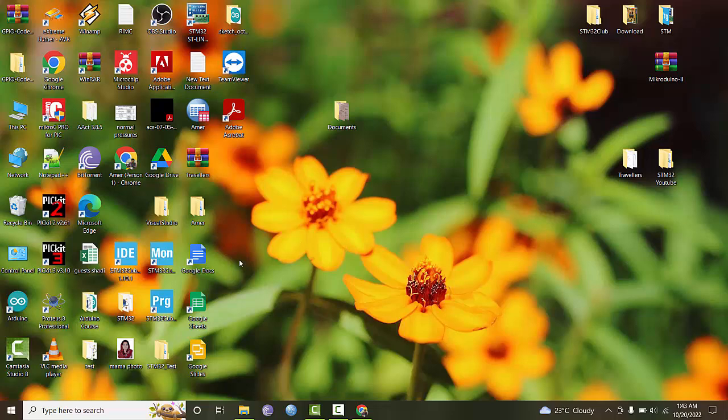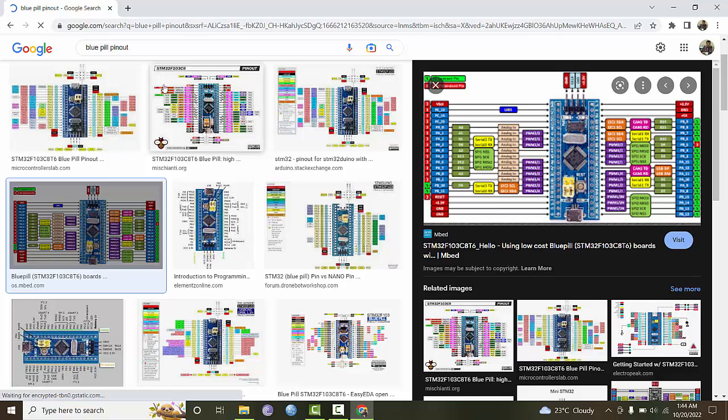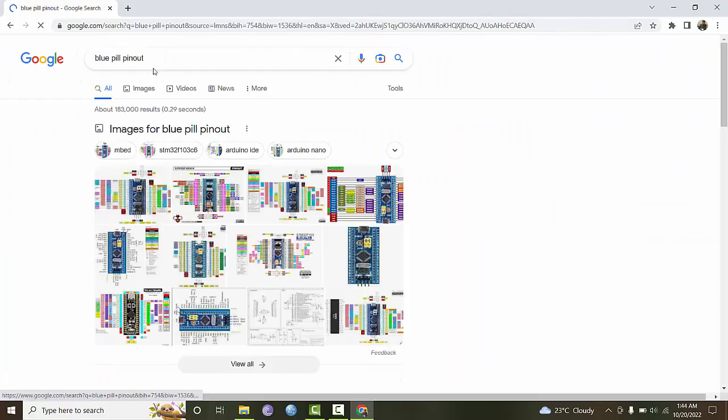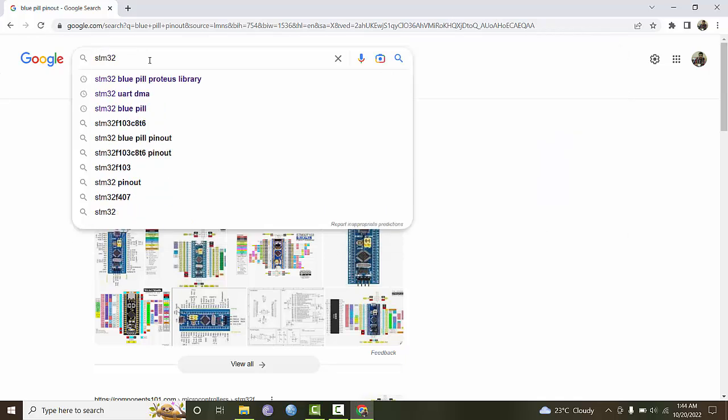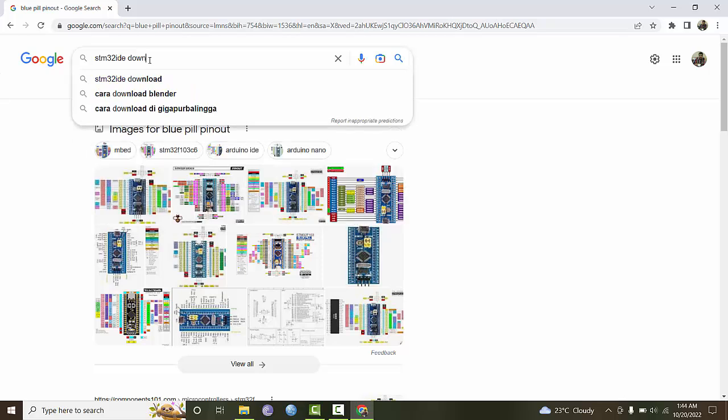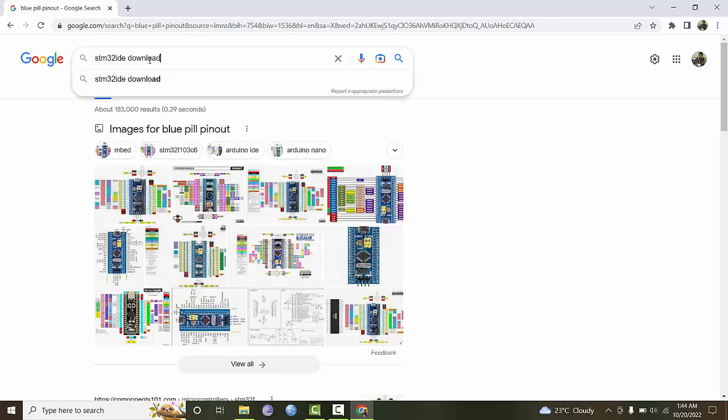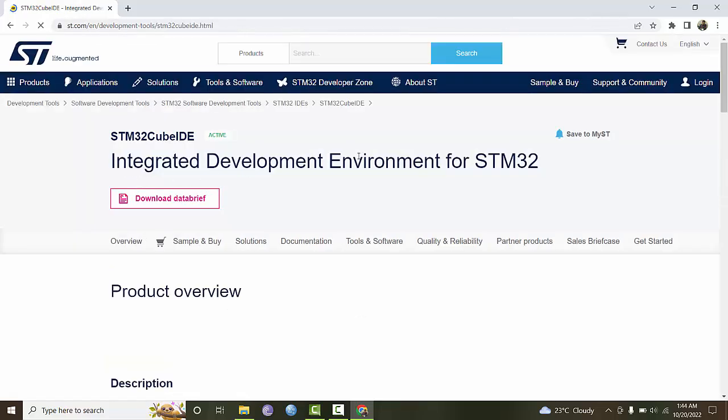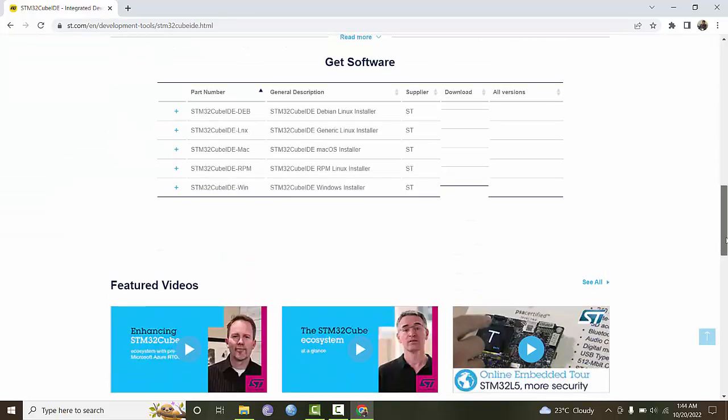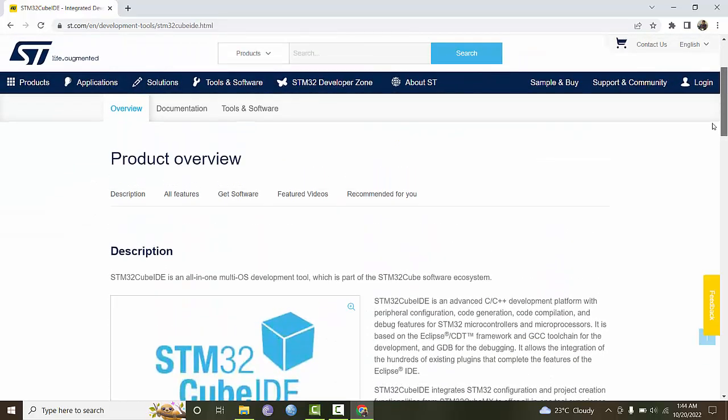First of all, we need the STM32Cube IDE software. You can download it directly from STM microelectronics. Just go to Google and search for STM32Cube IDE download, and the very first site listed will be the STM32Cube development environment.